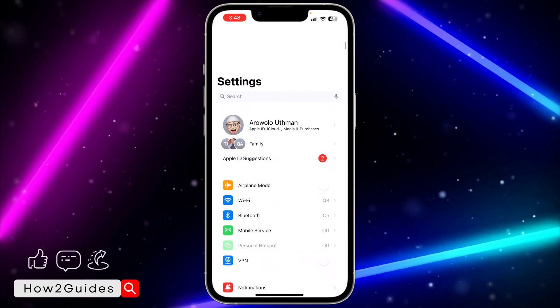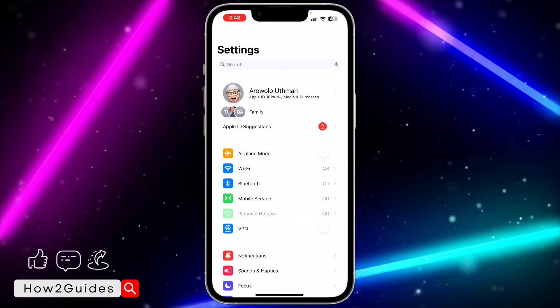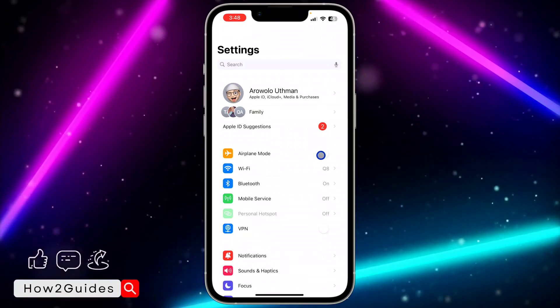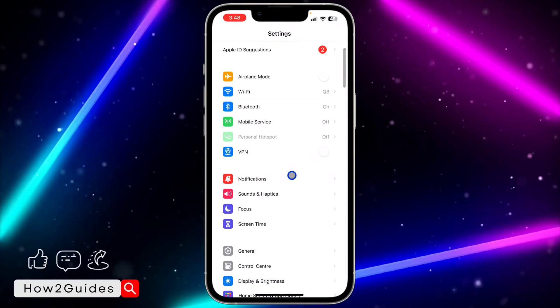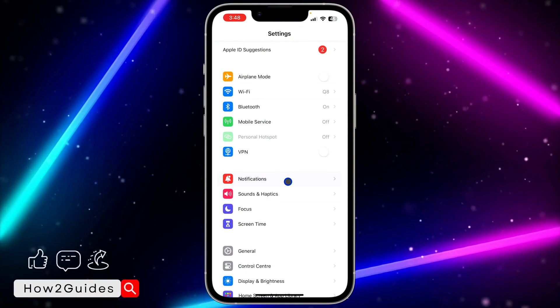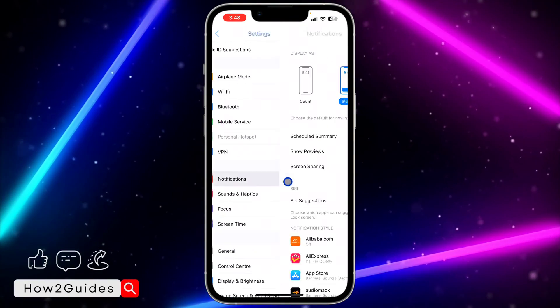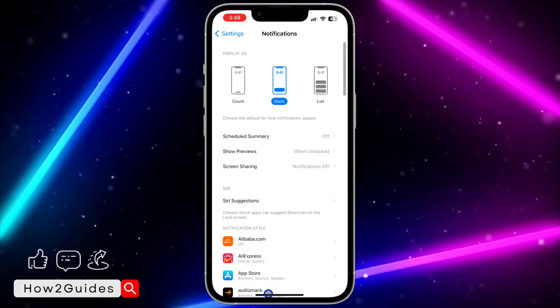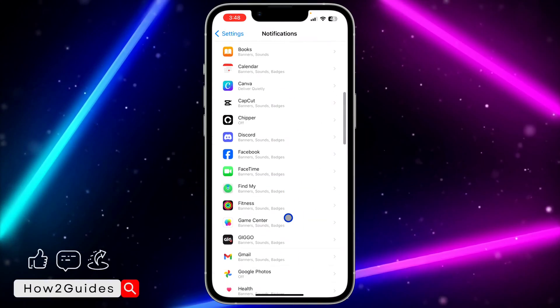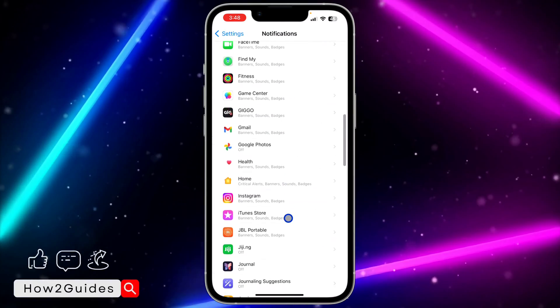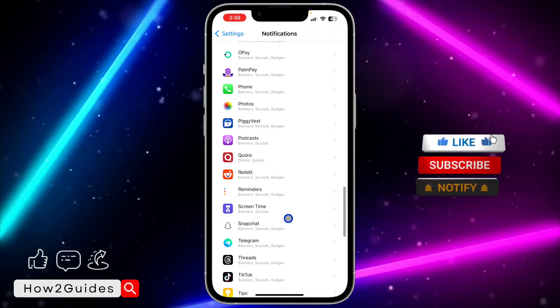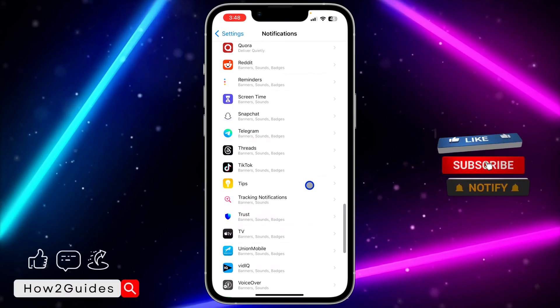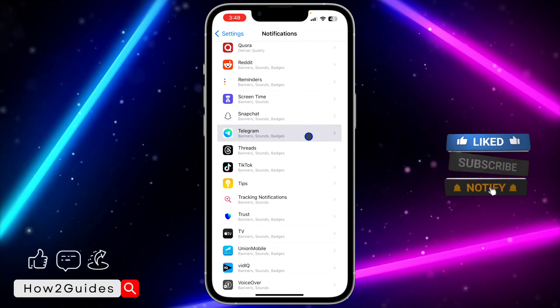On your iPhone, open the Settings app and scroll down a little bit. After that, click on Notifications. Once you click on Notifications, look for Telegram right here, just look for T, and you need to click on Telegram.